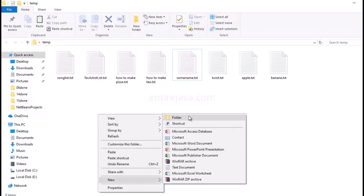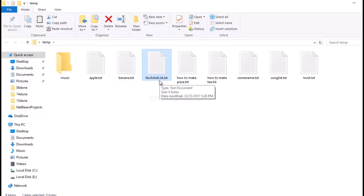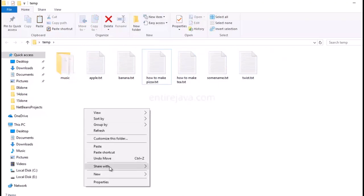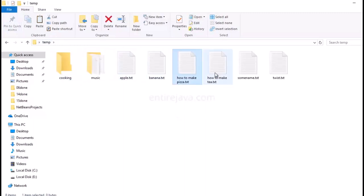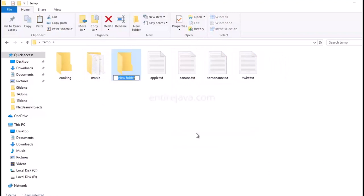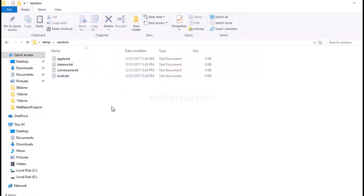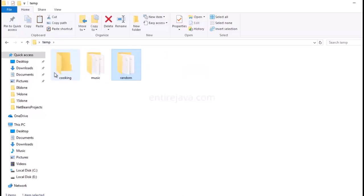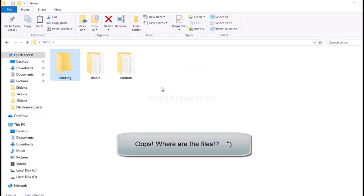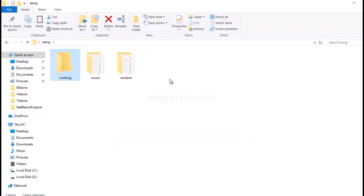The solution is creating folders. I'm going to right-click and create a folder, name it 'music', and files related to music — like favorite artist list and songs list — will go inside that directory. Then another directory called 'cooking' for those files, and another for random files. Now you can create a file with the same name in a different directory. We can achieve similar behavior in our Java project using packages.